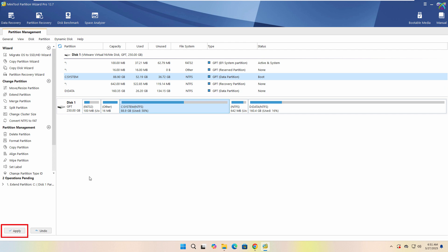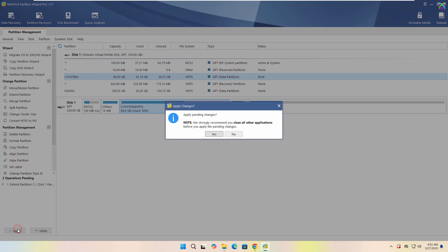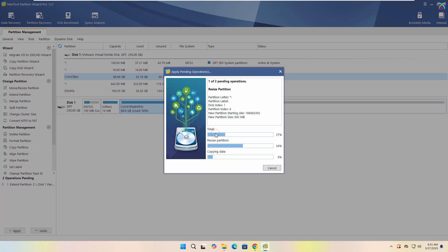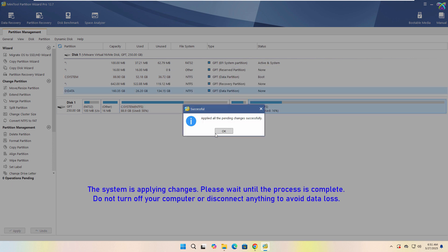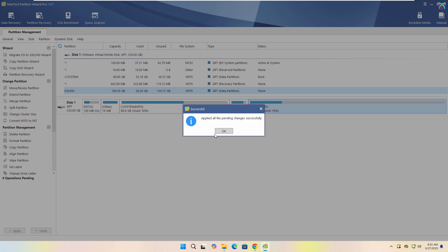Finally, click Apply to apply the changes. The system is applying changes. Please wait until the process is complete.